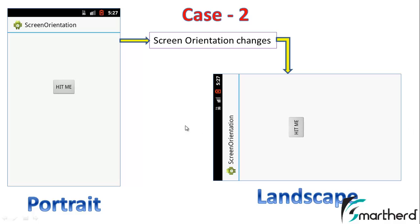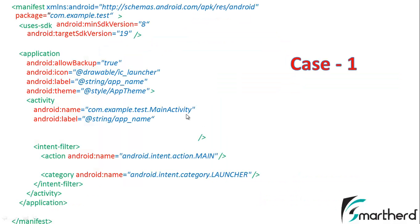The question arises, in case 2, why don't our screen orientation change from portrait to landscape as we saw in case 1? Let's check out the code of the manifest file.